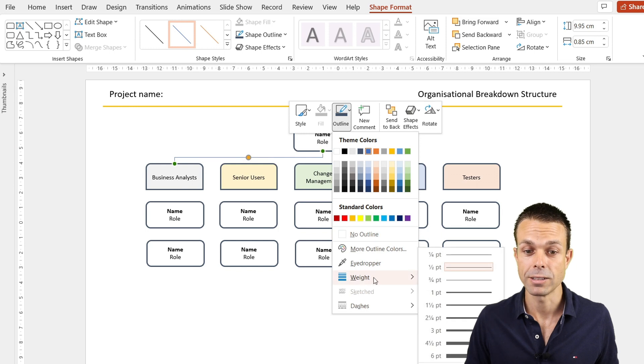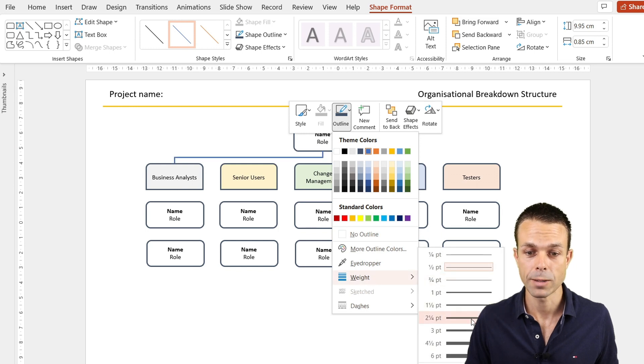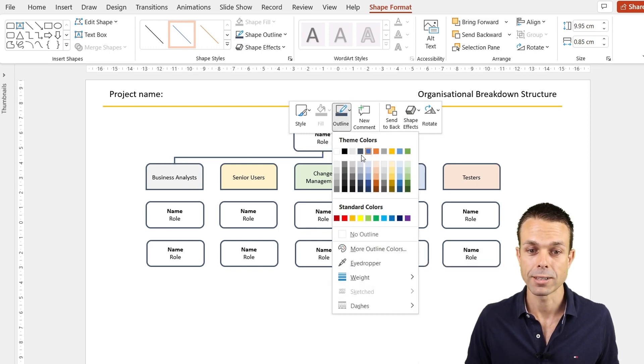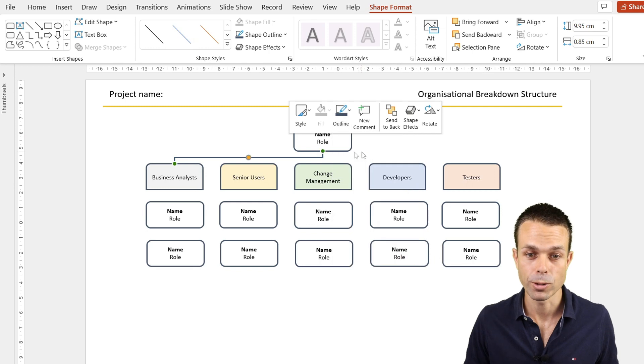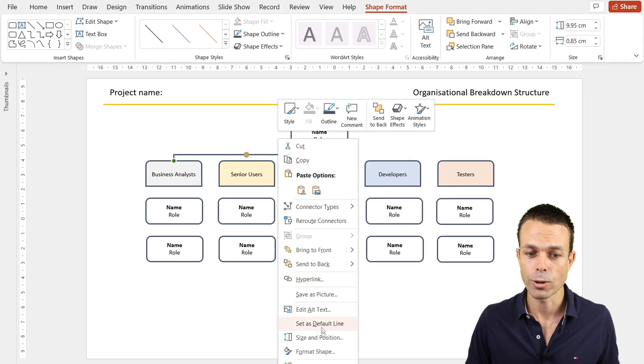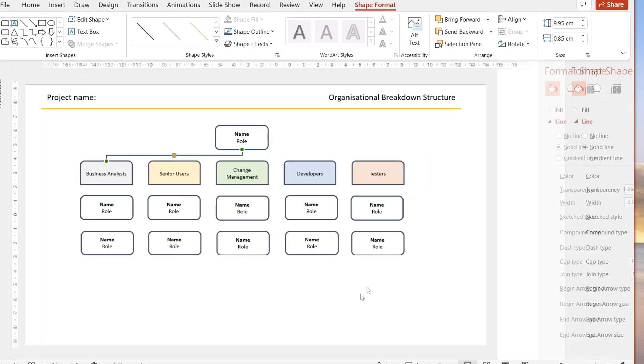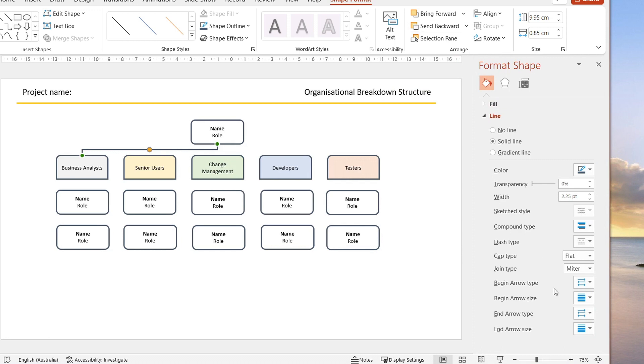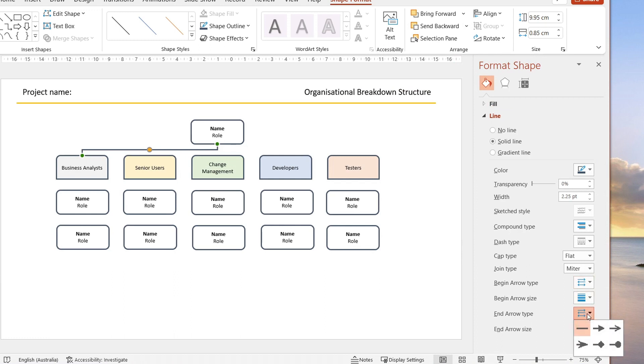What we're going to do with our outline is just increase the weight a little bit and make sure that's the color that we want as well. For this, if we format that shape and go to our begin arrow type, we can make these a nice rounded shape.